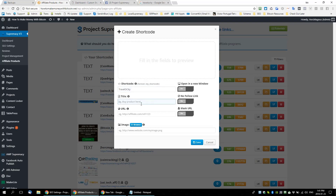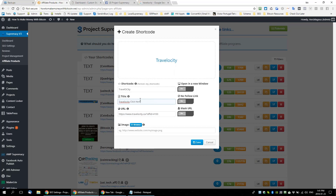The title serves two functions: it's the title of your link, but it'll also become the clickable text. So if I said the title was 'click here for Travelocity,' that would become the clickable text. And then obviously the URL. You can also make these image-based — if you upload an image, you can make the link become an image. I'll do one as text and one as an image.